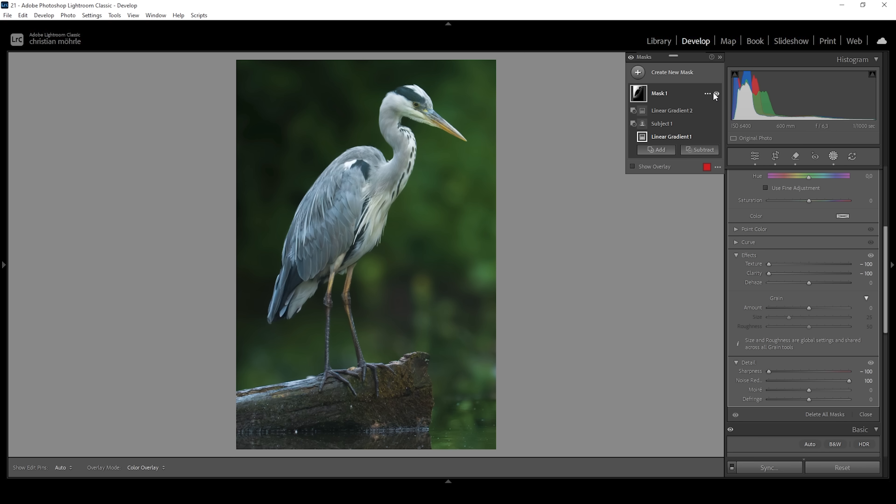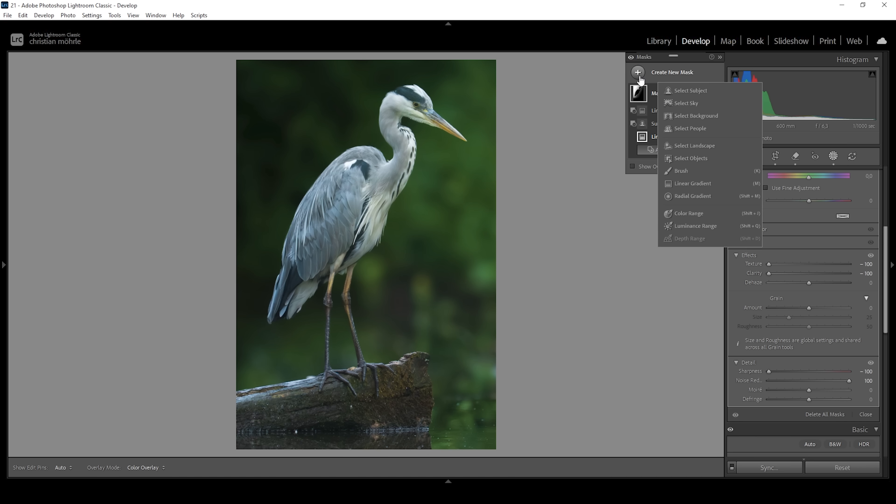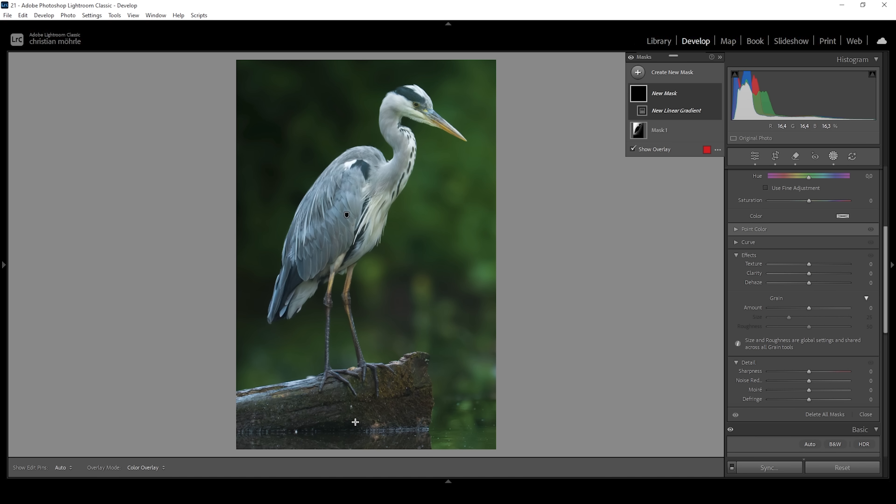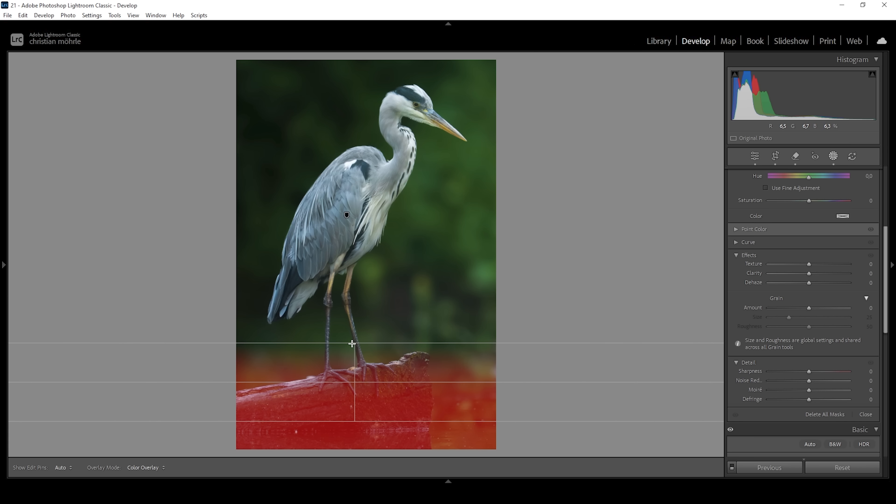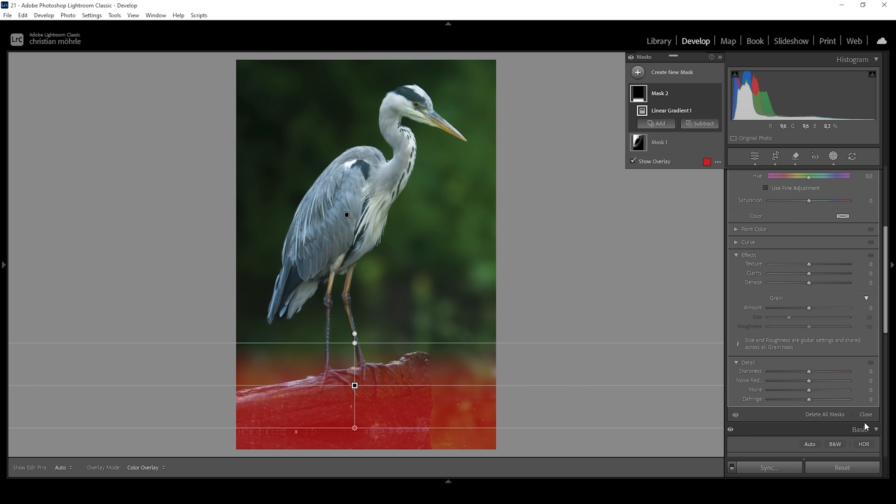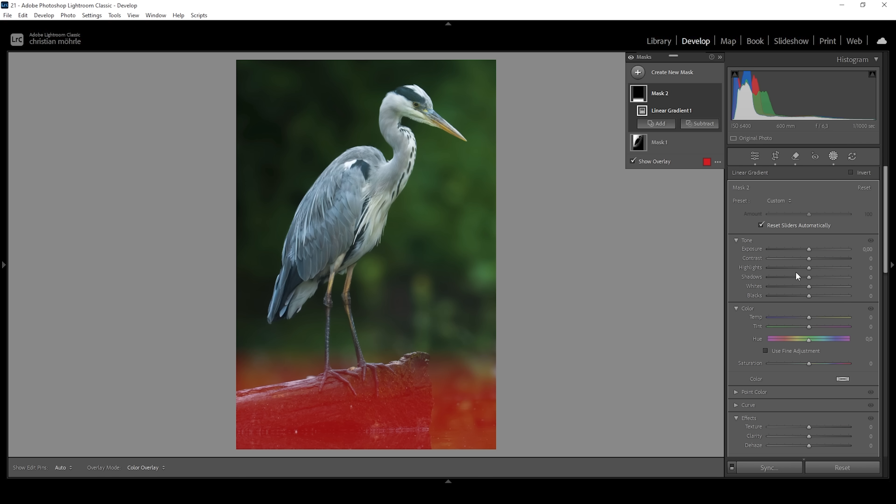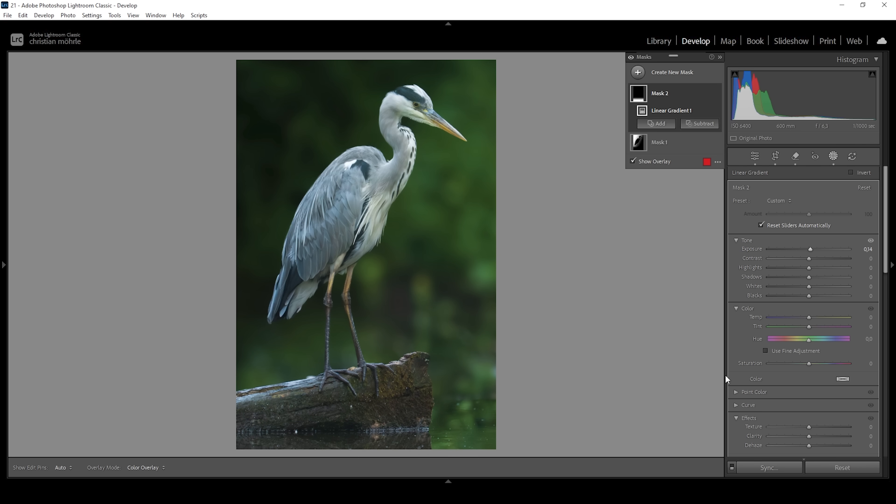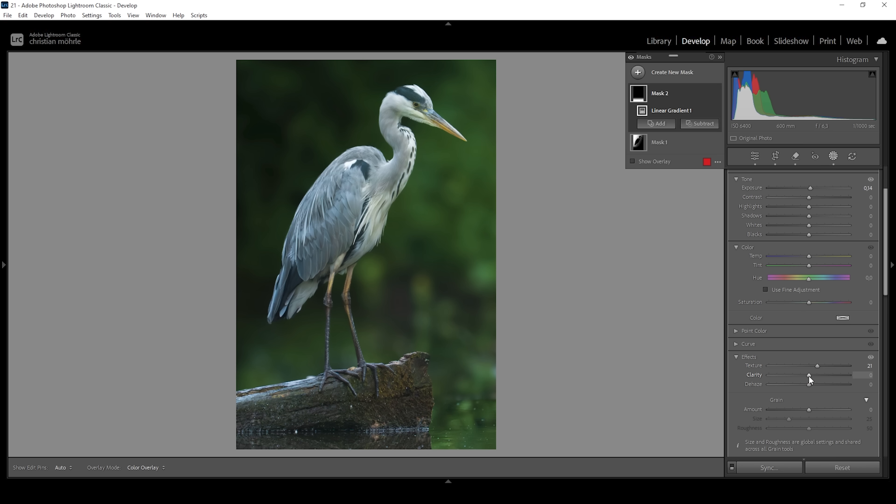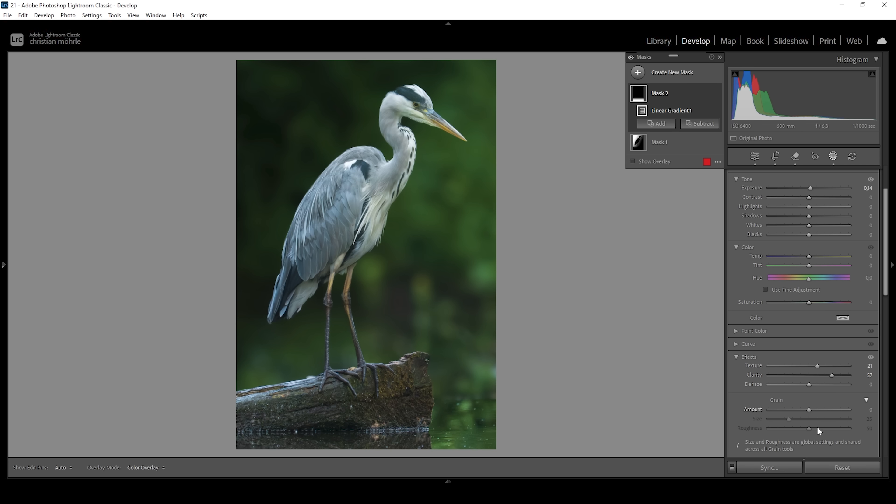Of course there are more things we can do on this shot, so let's continue. I'm using a new linear gradient which I'm going to place over the foreground because I want to have some more structure in the foreground. I'm going to start by increasing the exposure very gently like that, just making it a bit brighter. Then I'm going to add texture which will help boost the details, and I'm also going to bring up the clarity. All right, that's looking great.